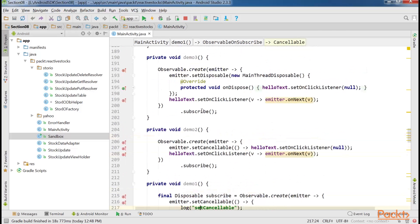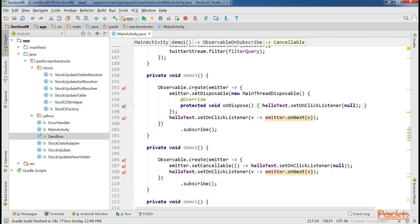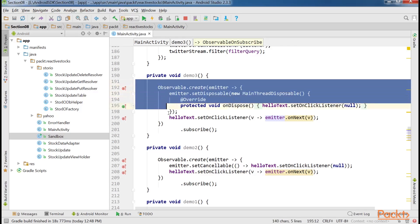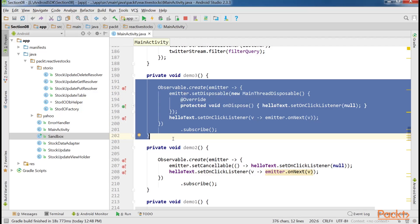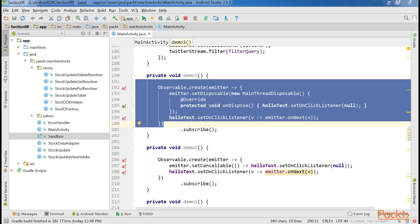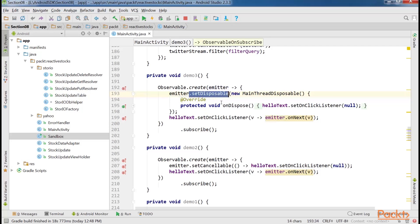In this particular case, since we're working with views, it's advisable to use MainThreadDisposable from the RxAndroid library. This way the interaction with the TextView will happen on the main Android UI thread. Also, in this case we've used the .setDisposable method. It serves the same purpose as .setCancellable, but is used in cases where the disposable interface is already available from somewhere else. This brings us to the end of this video, where we learned to create custom observables.